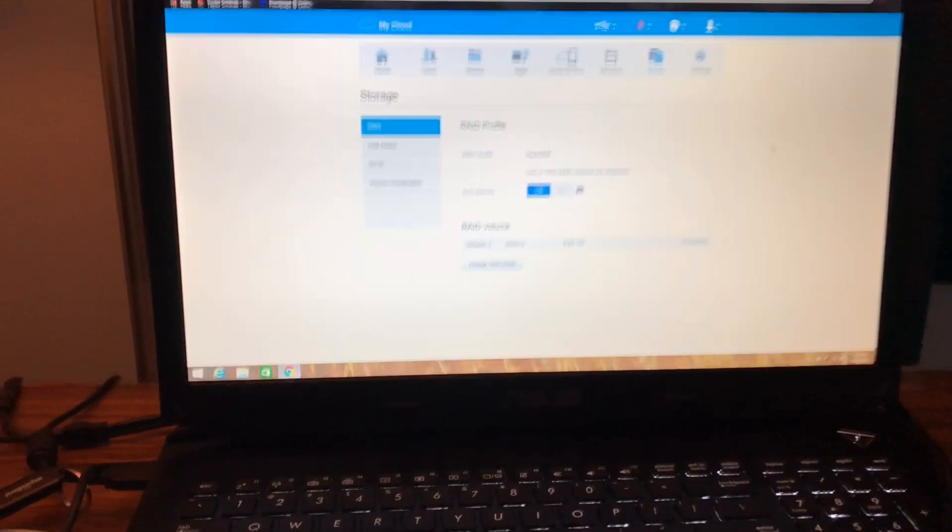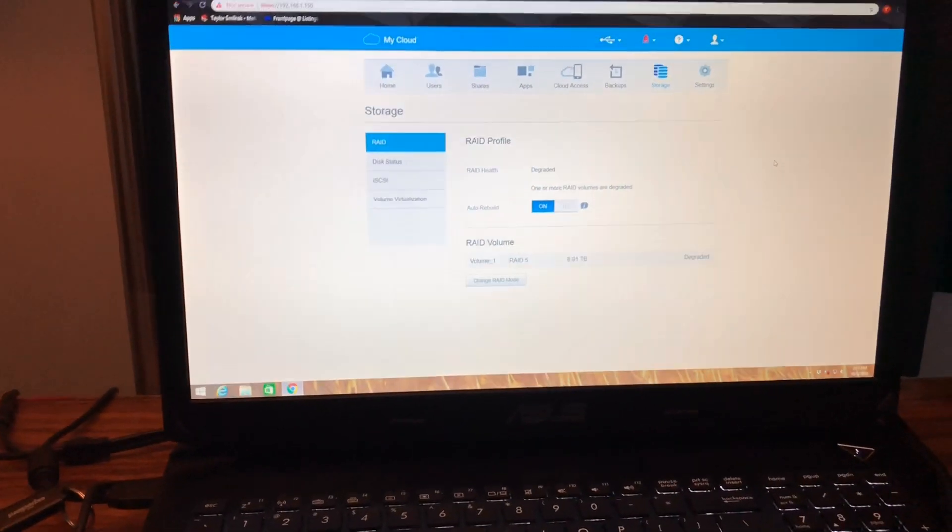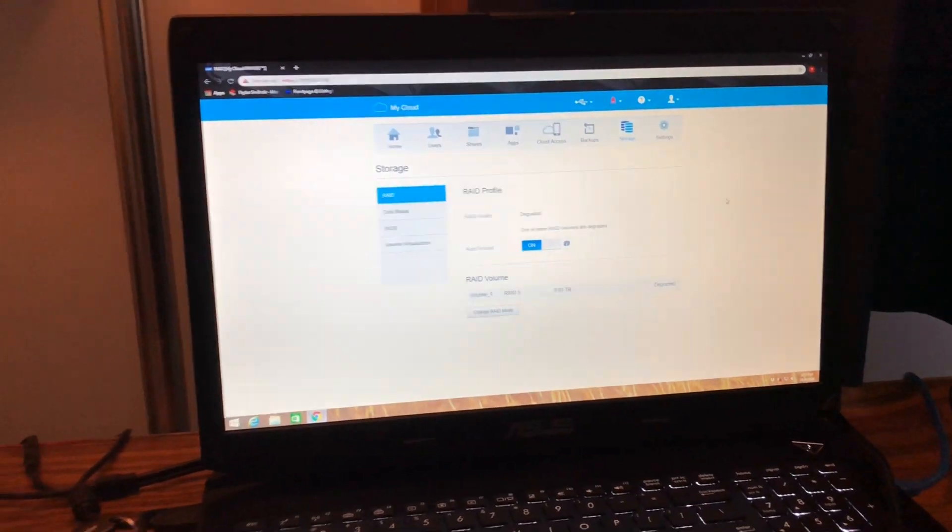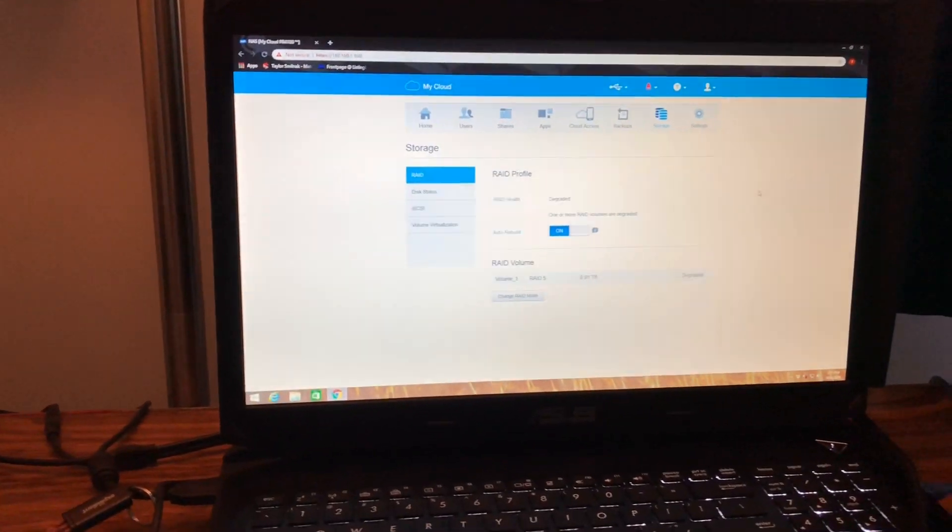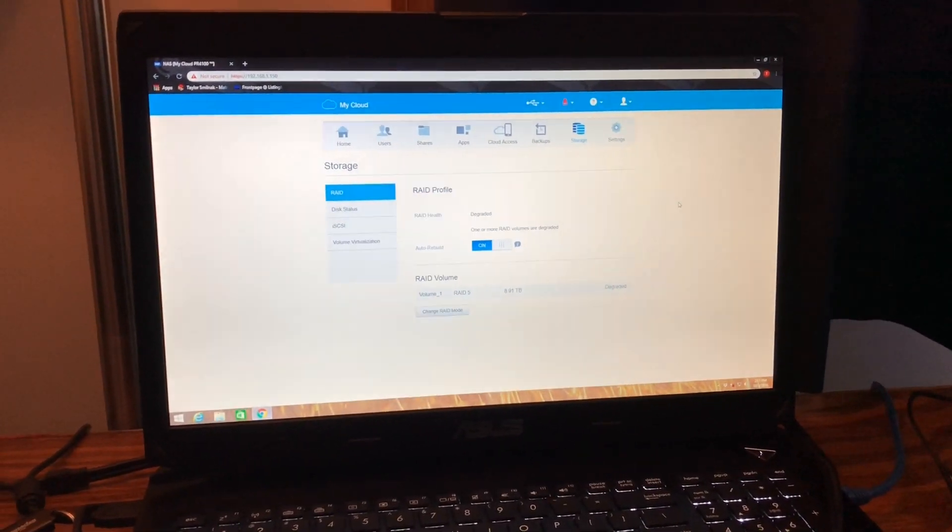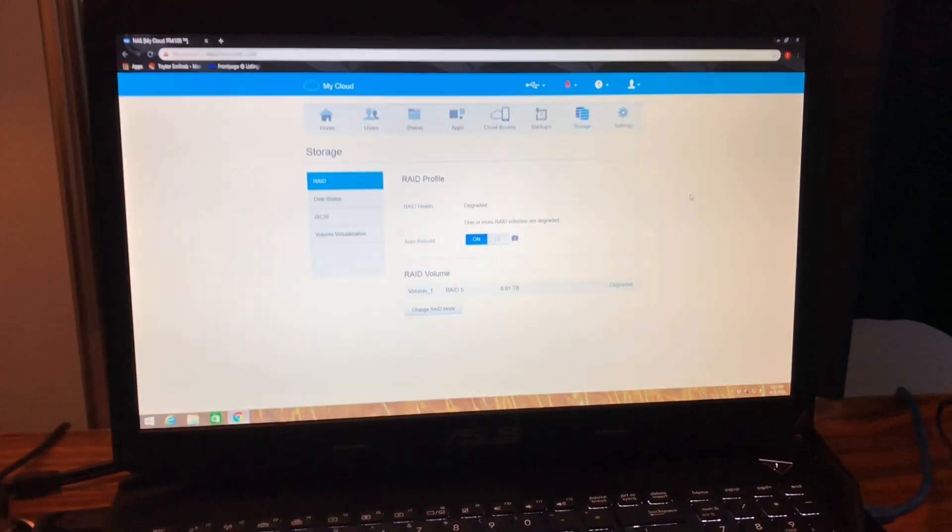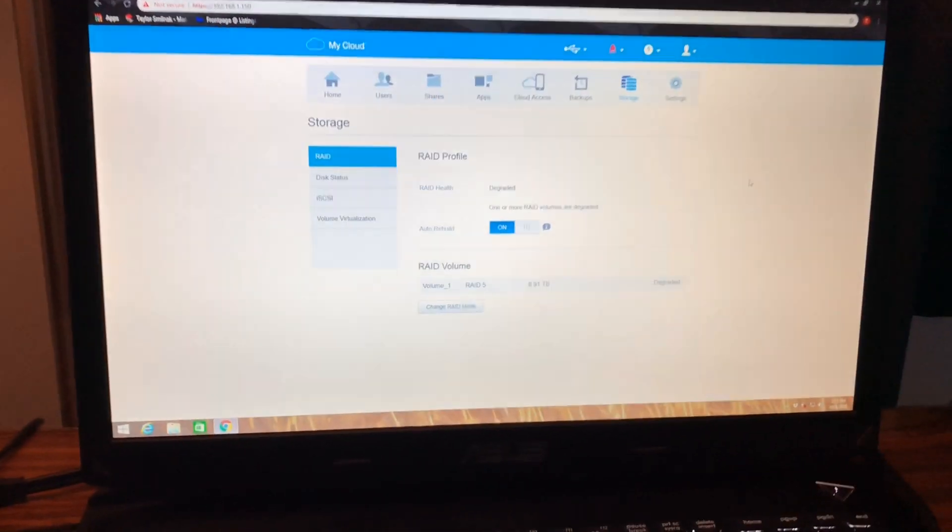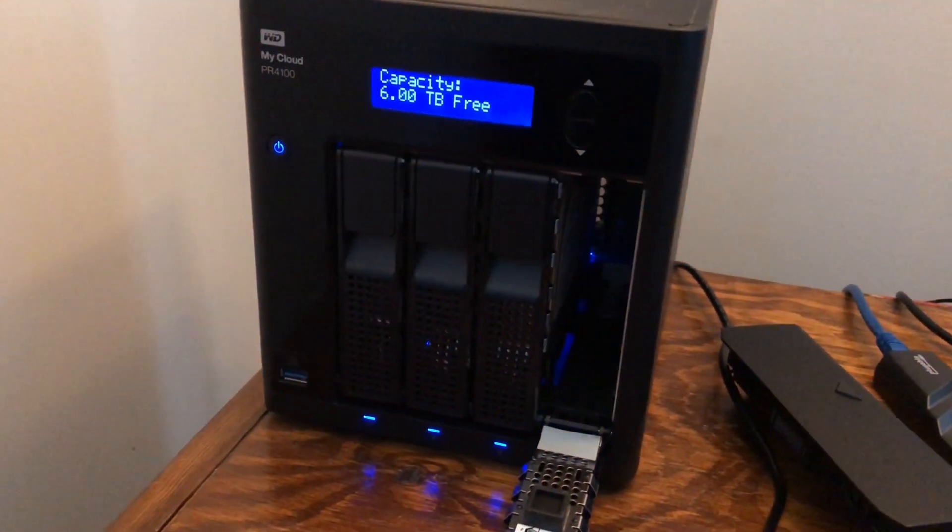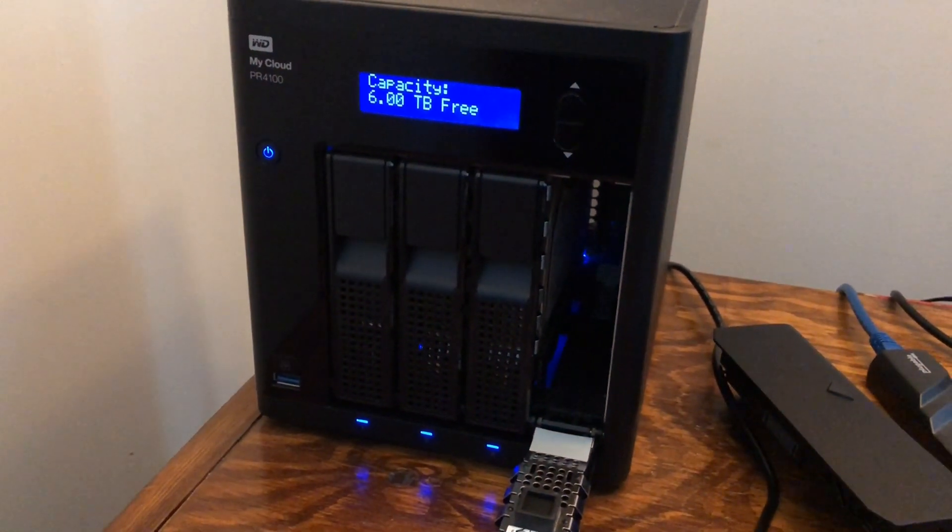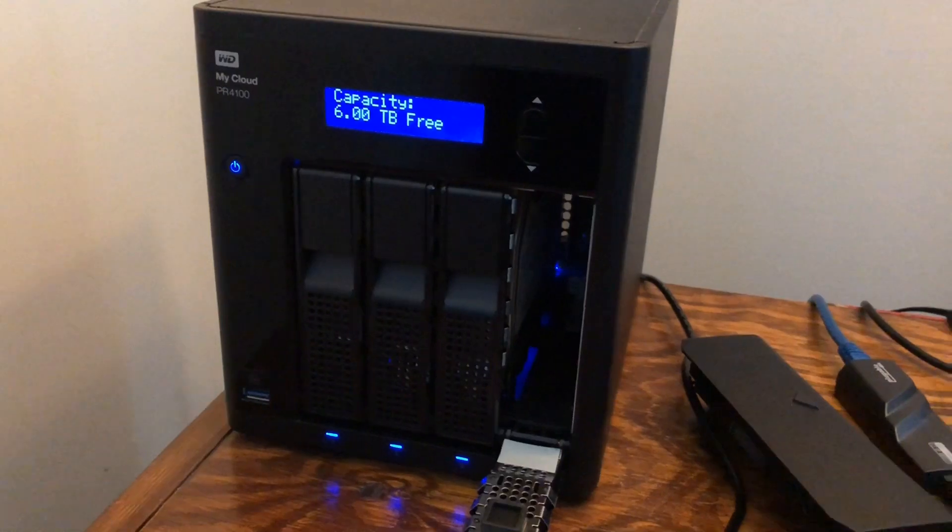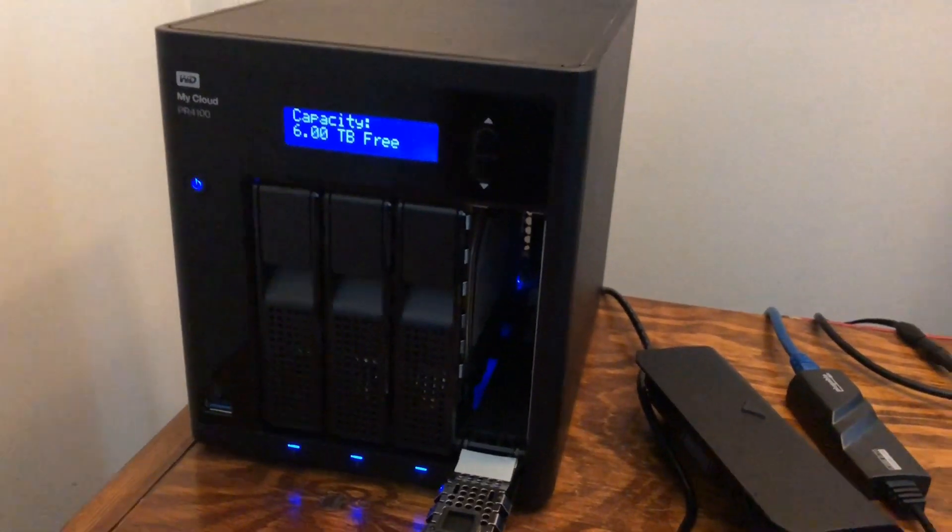Okay, today guys we're gonna be doing something a little bit different. We're gonna go back to the technology side, and I did do a review I believe on my Western Digital My Cloud. This is the PR4100 series.